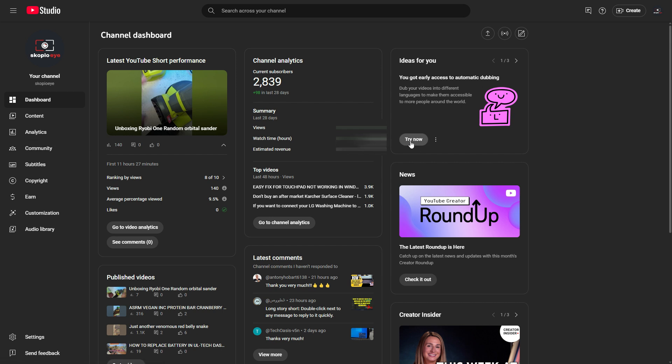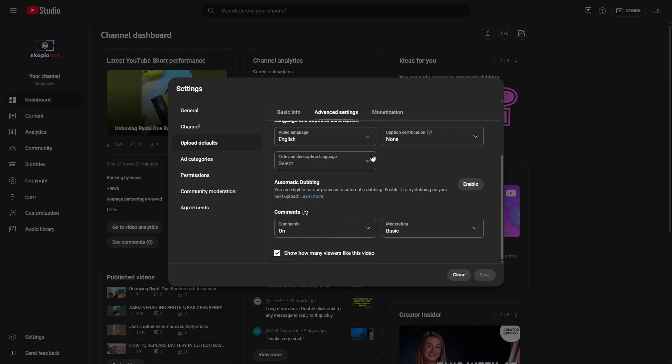You can click on this 'Try Now' button if you've got it here, or you can go to the settings and then upload defaults. There's an option here to enable it.